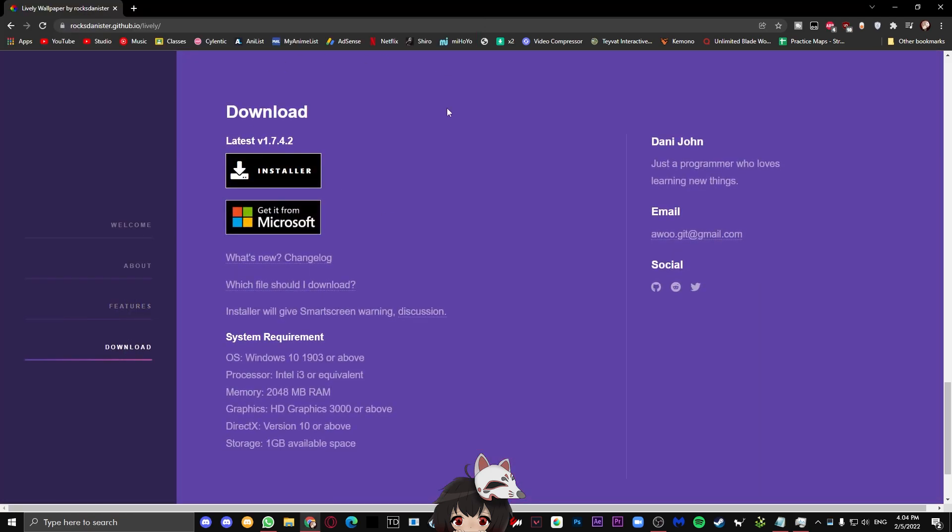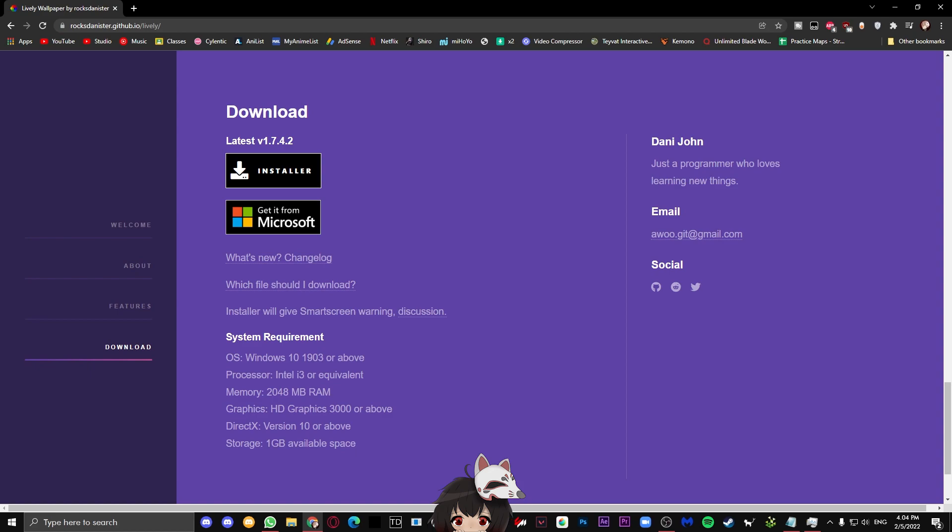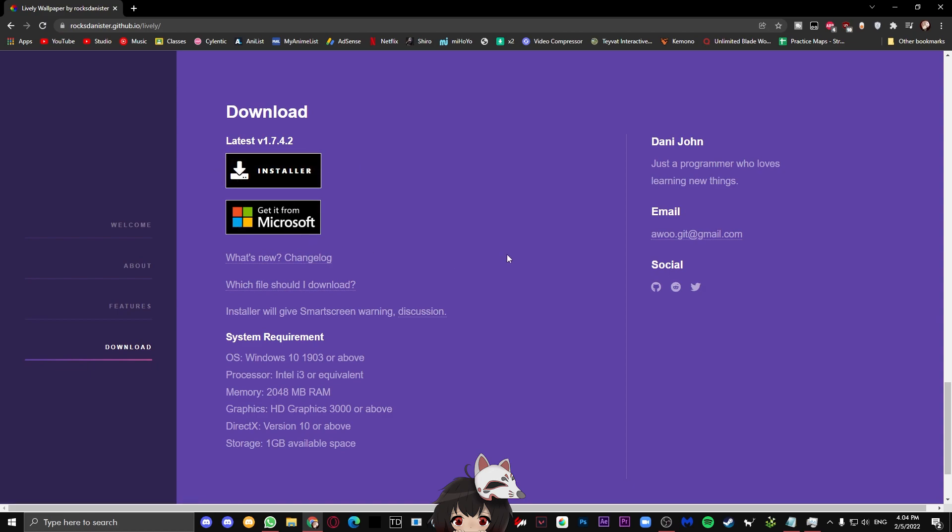Just scroll down straight to the download section. In here, we can see two methods of downloading the program: through a manual installer and through the Microsoft Store. Personally, I find it much easier to download from the Microsoft Store. Plus, if you are less tech savvy, then you will also find it more comforting to download from a trusted source like Microsoft rather than from GitHub. In this video, I am going to be using the Microsoft Store.